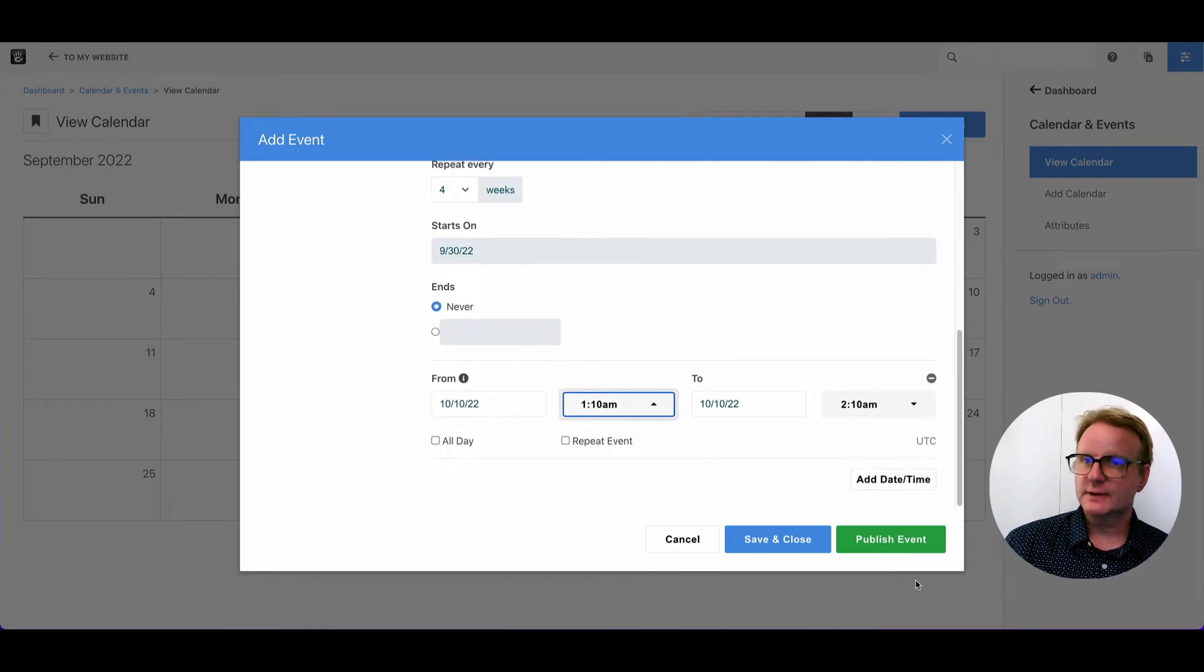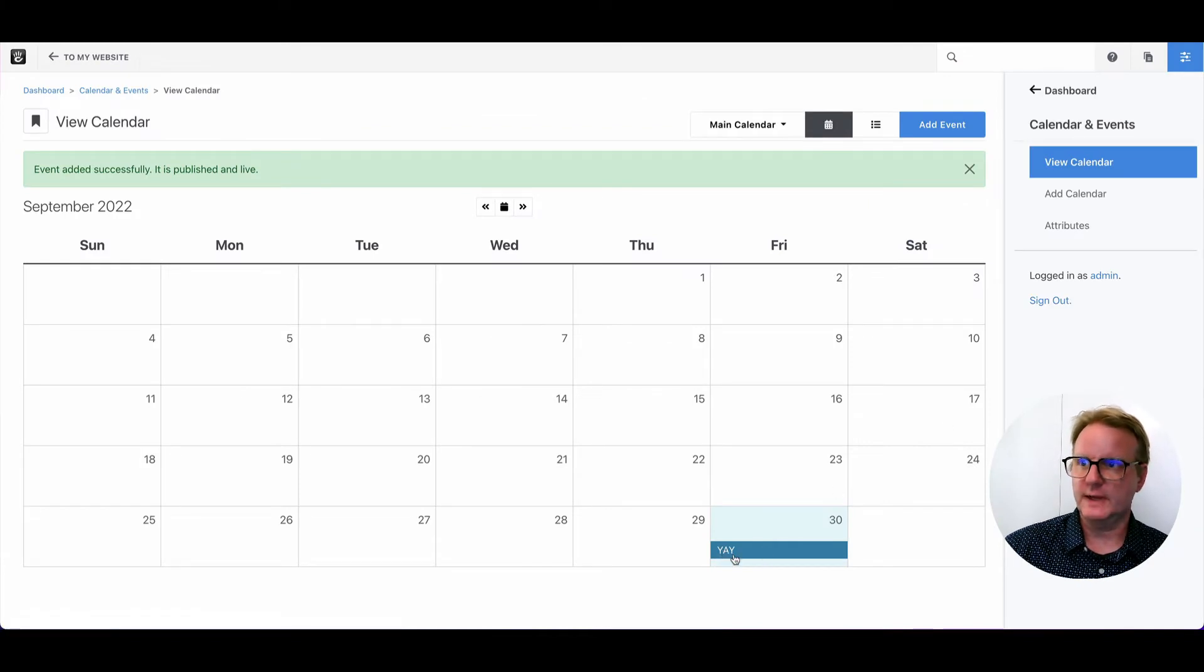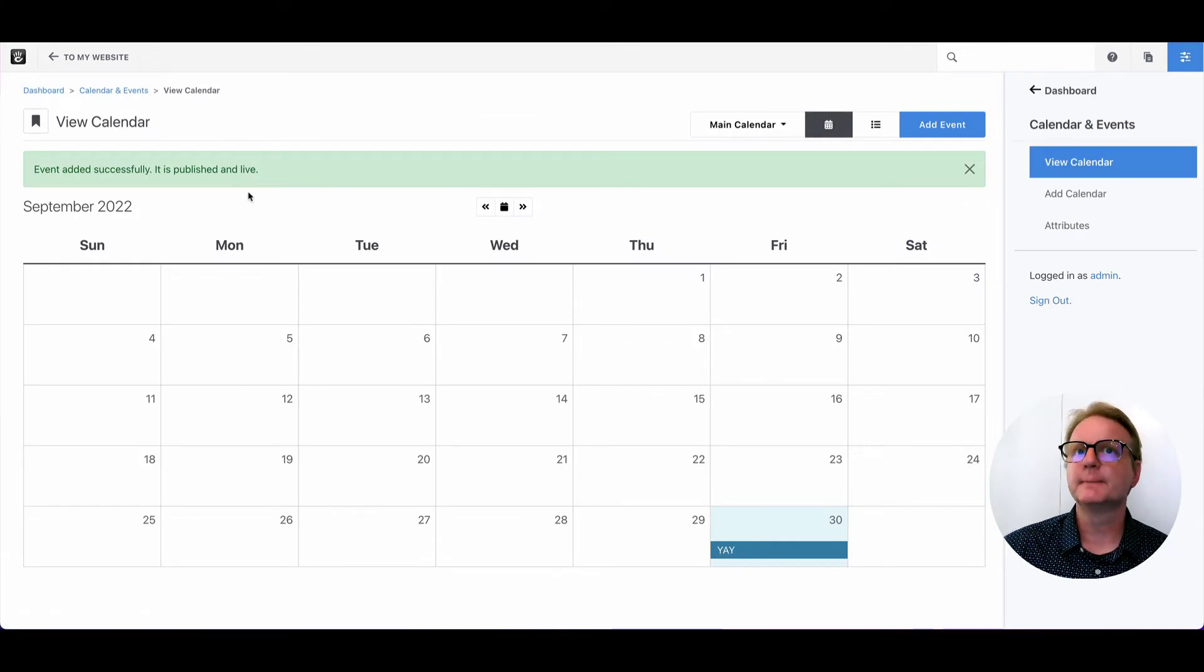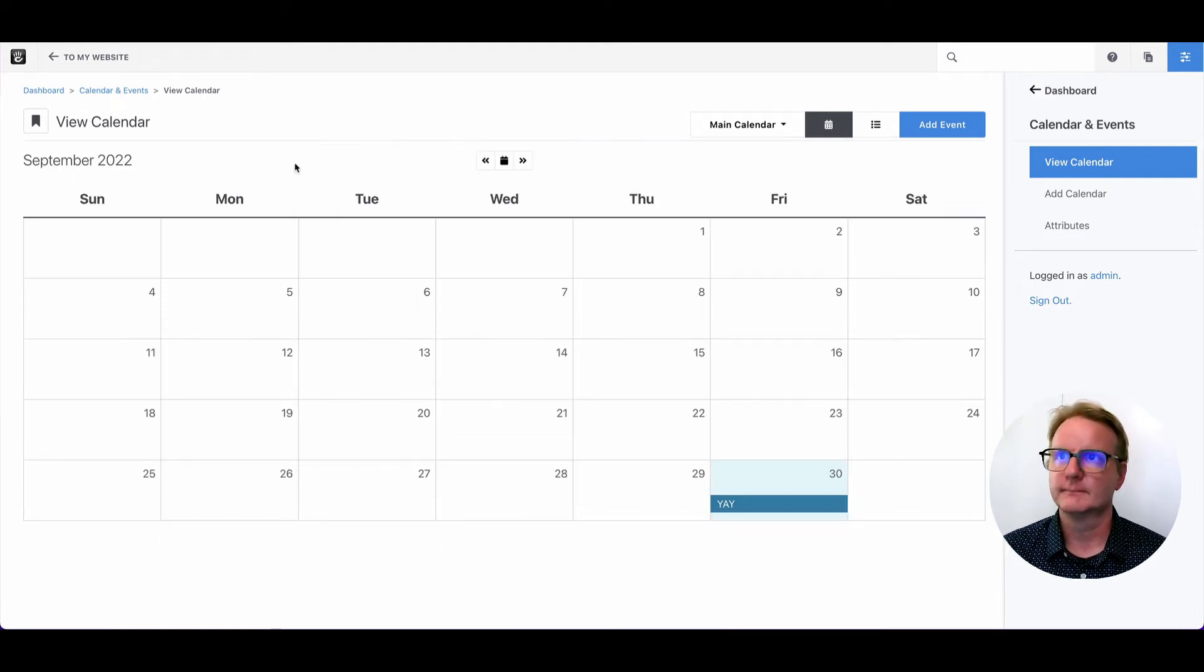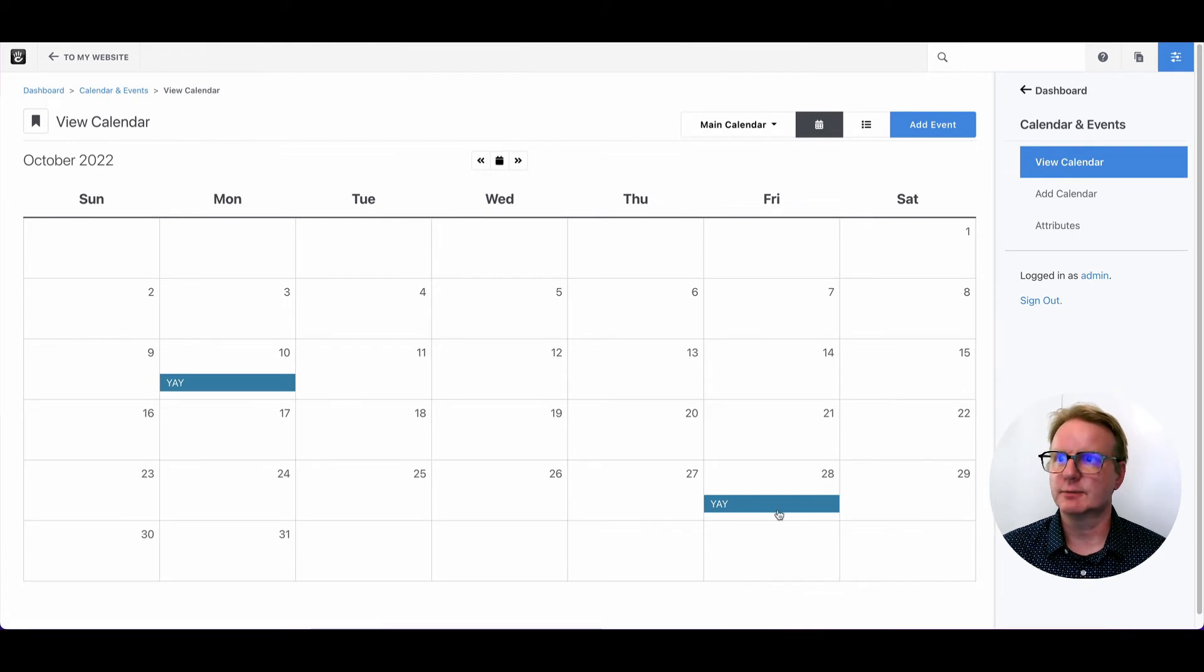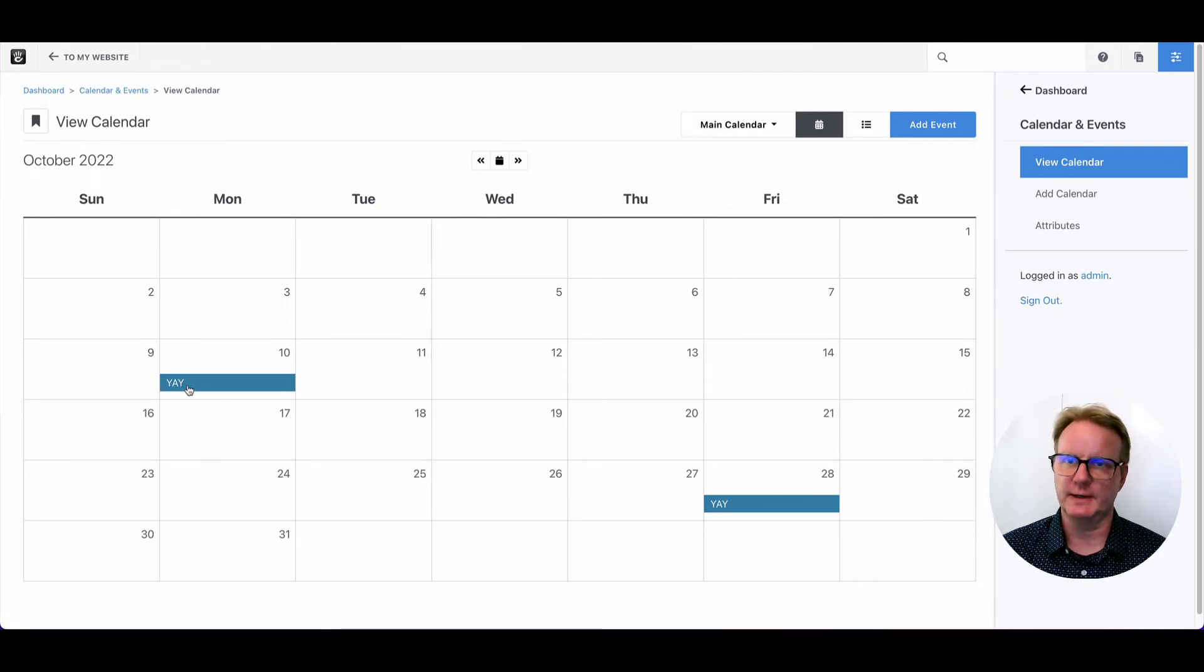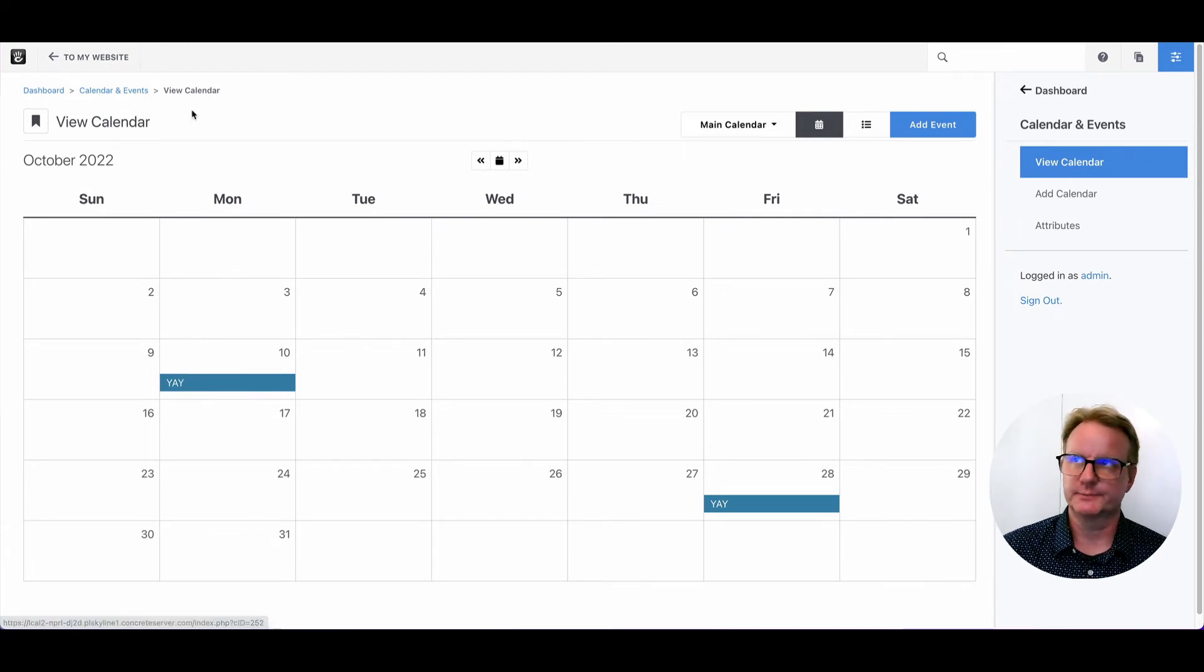So let's go ahead and publish this so you can see what I mean. Here's the event that we made just on today. And as I go forward, you can see here it is repeating again. And here's that one off occurrence that we made.